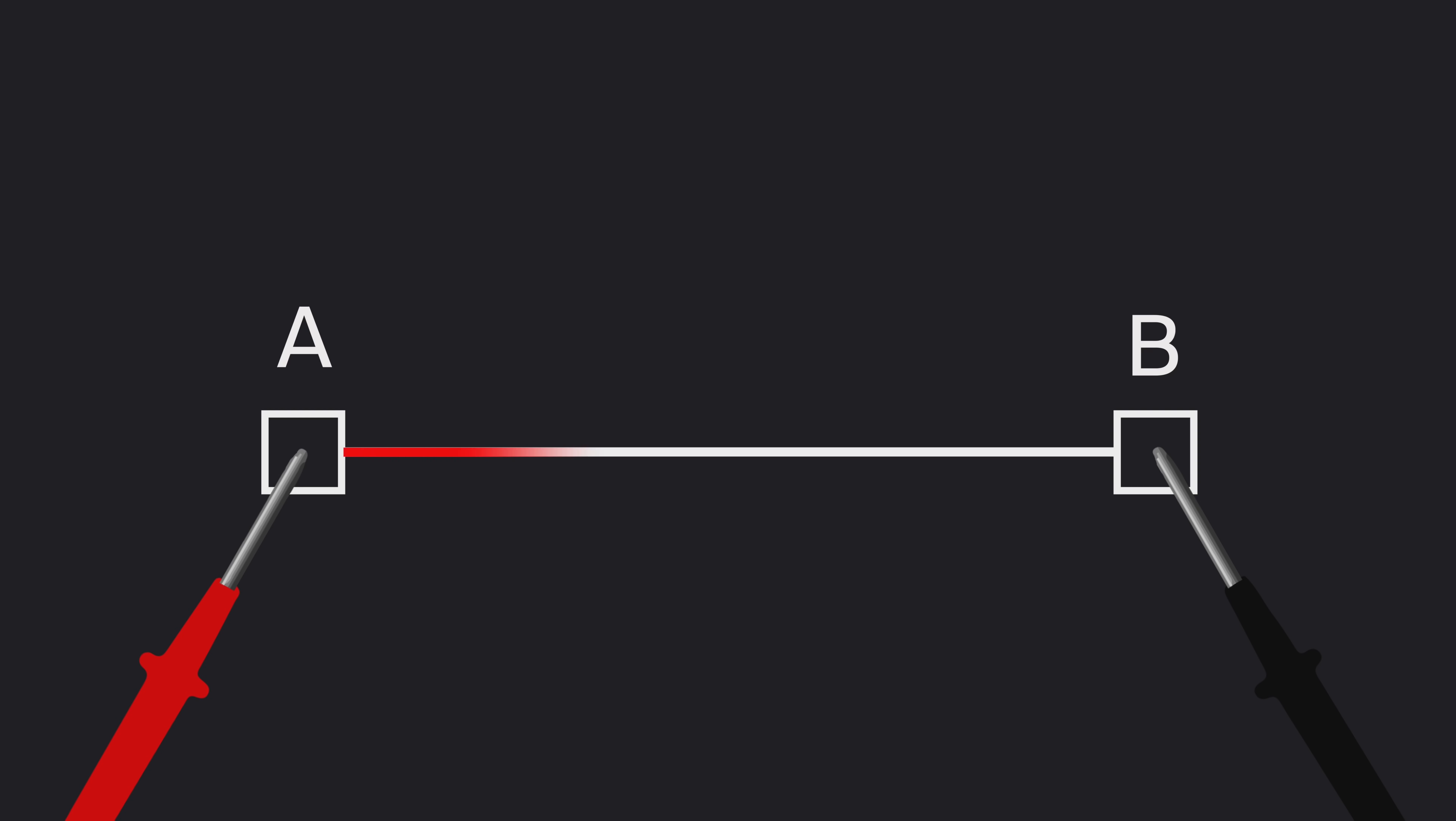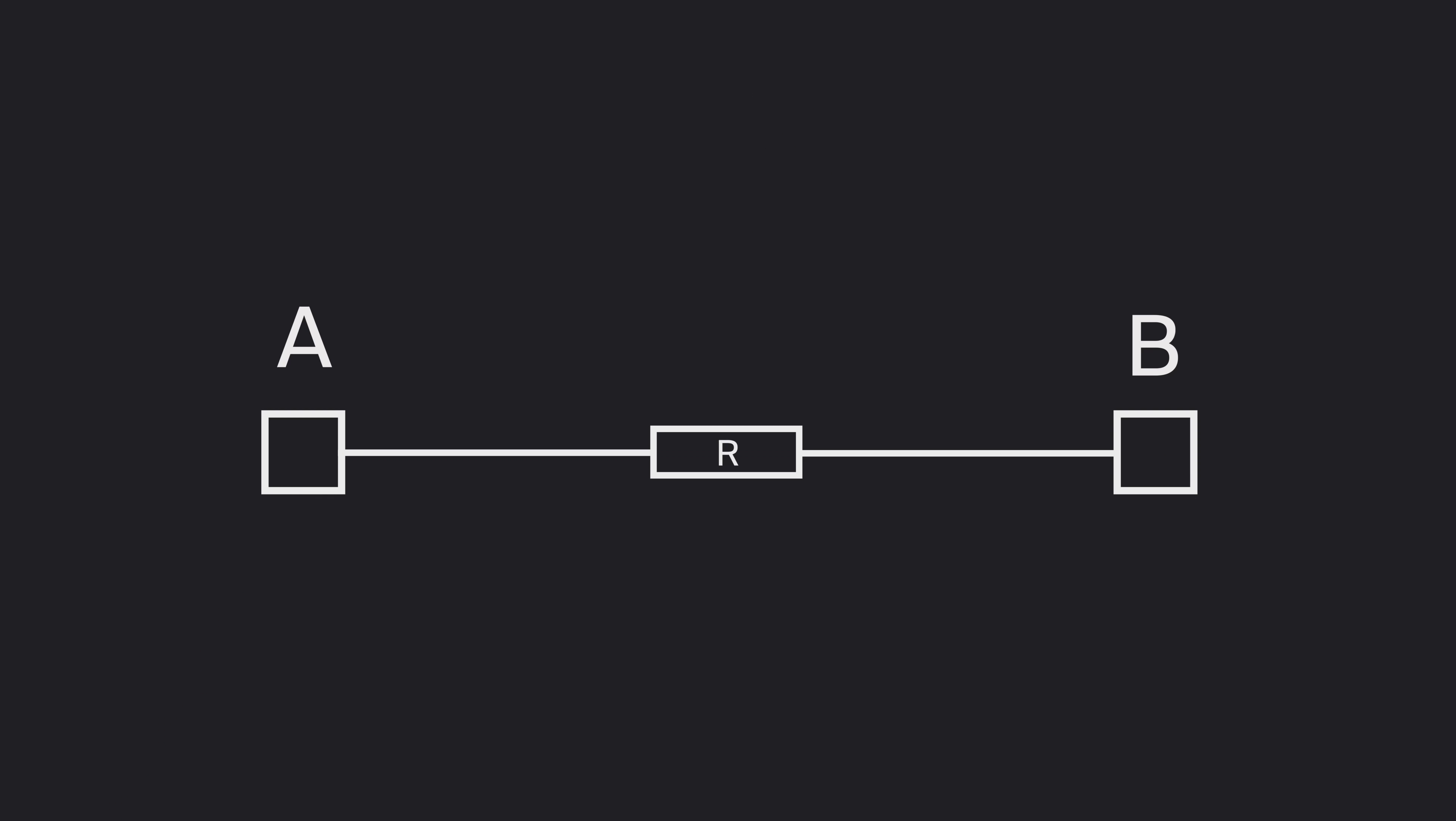A small current is sent and the resistance is measured. If it is very low, then the multimeter emits a tone to indicate continuity. On the other hand, if there is something in between, like a resistor for example, the multimeter won't emit a tone.